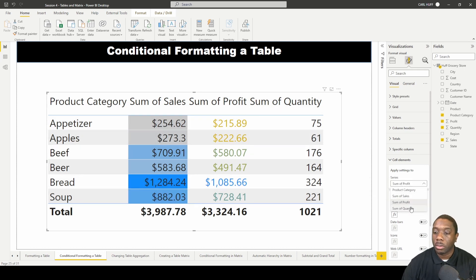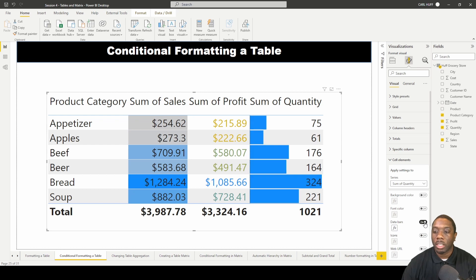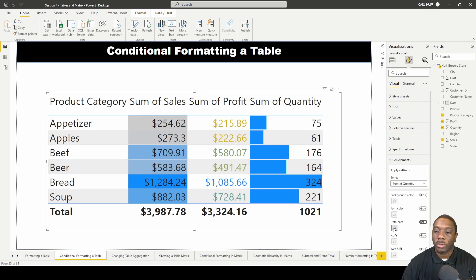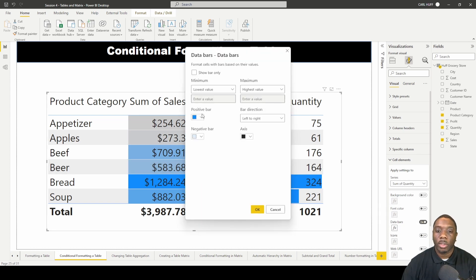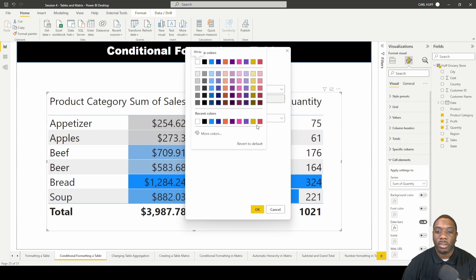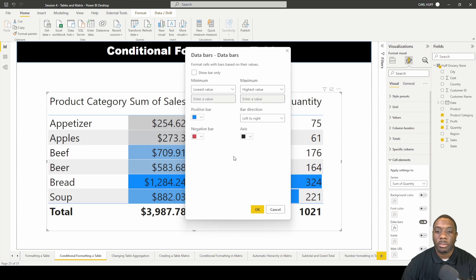Now for quantity, instead of background color or font color, let's turn on data bars. Hit data bars and we can see what those look like. In the conditional format settings, we can set negative bars to a lighter color — for example, pink — if we have any negative values.